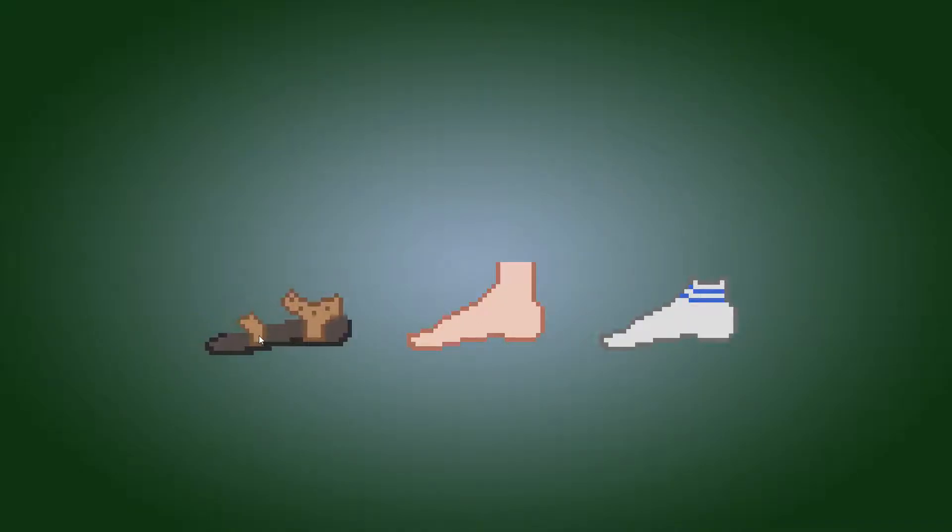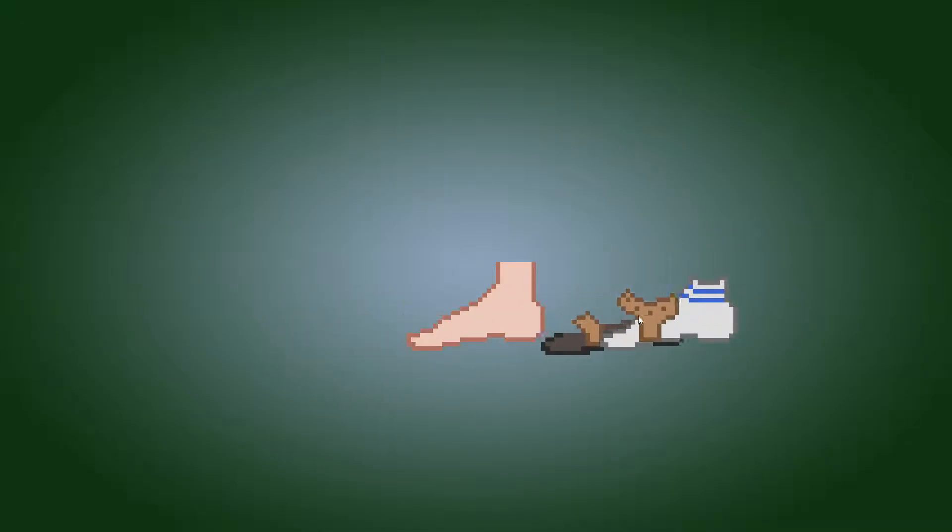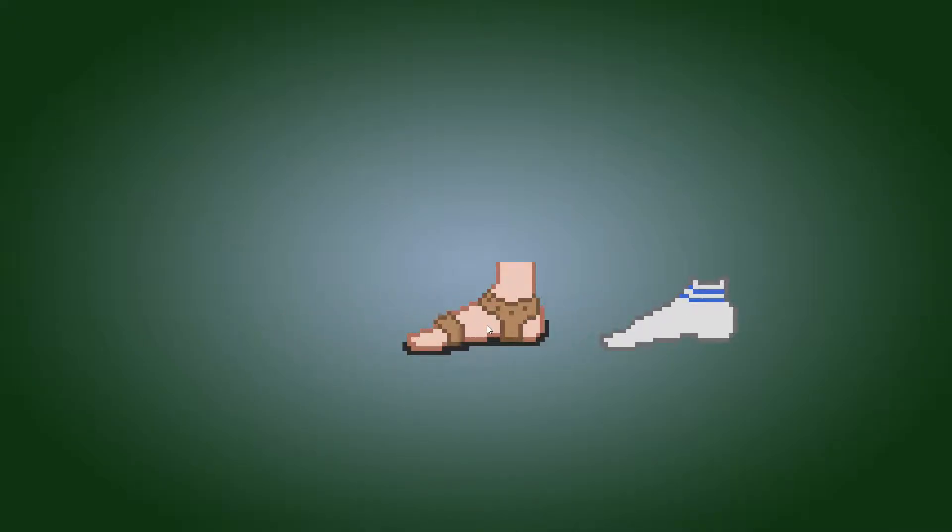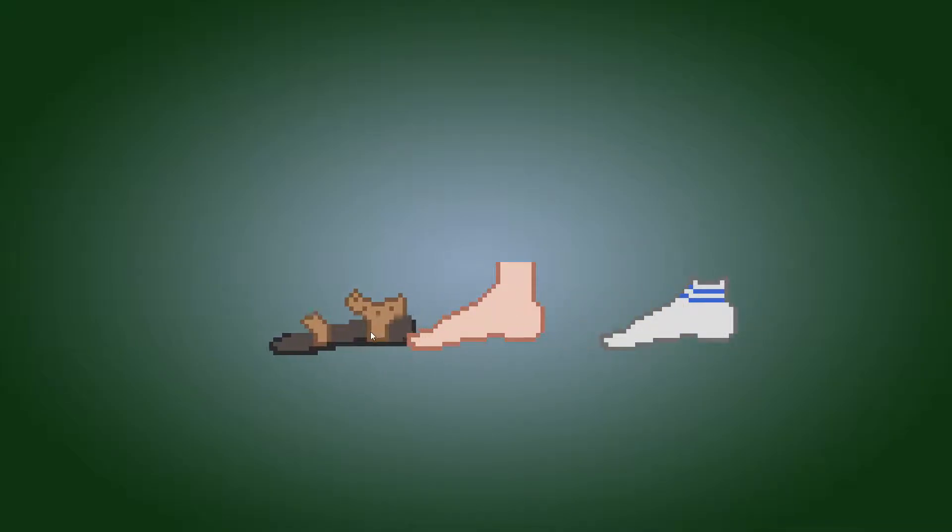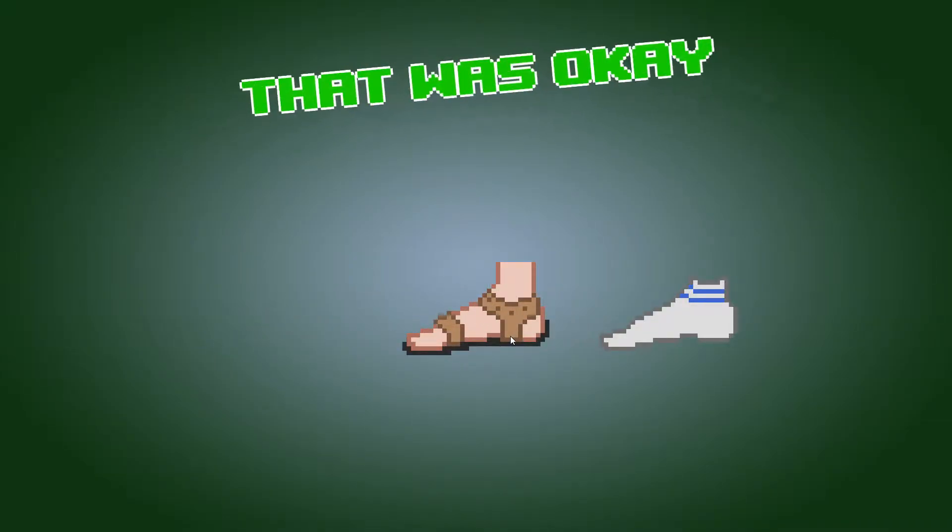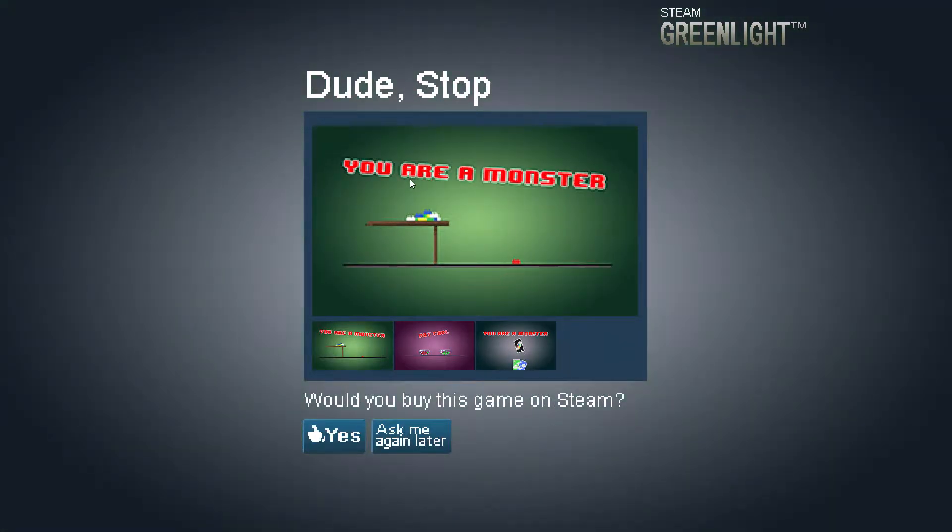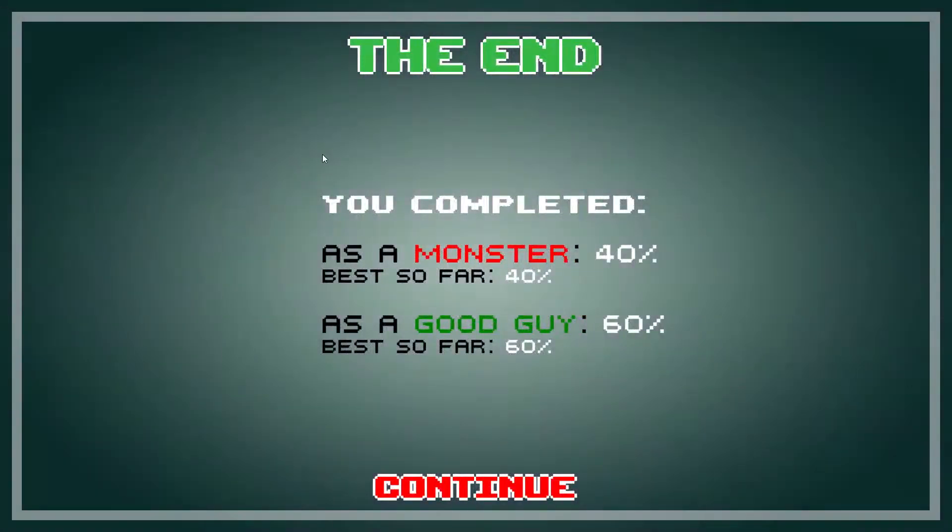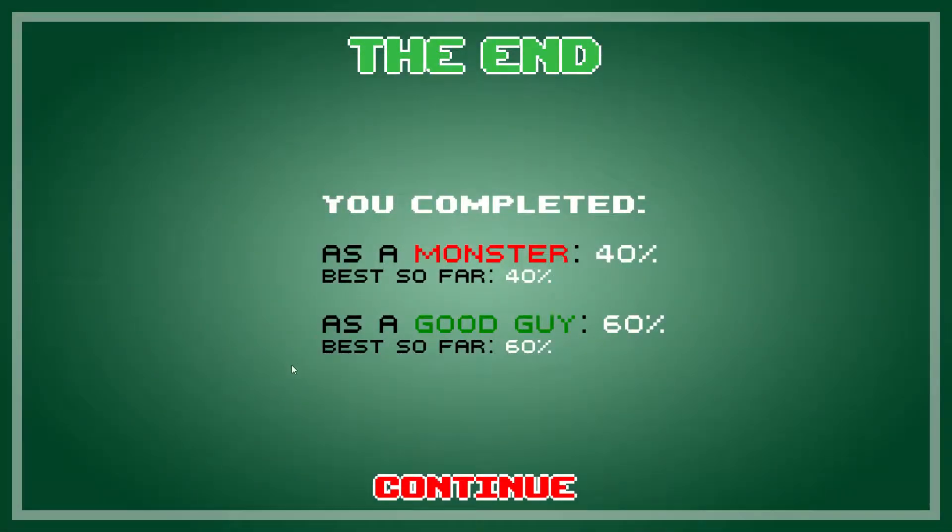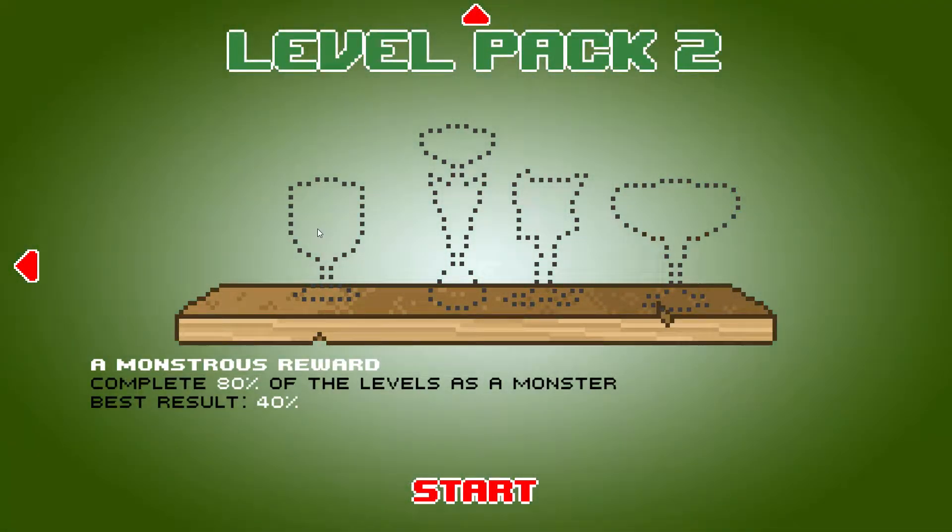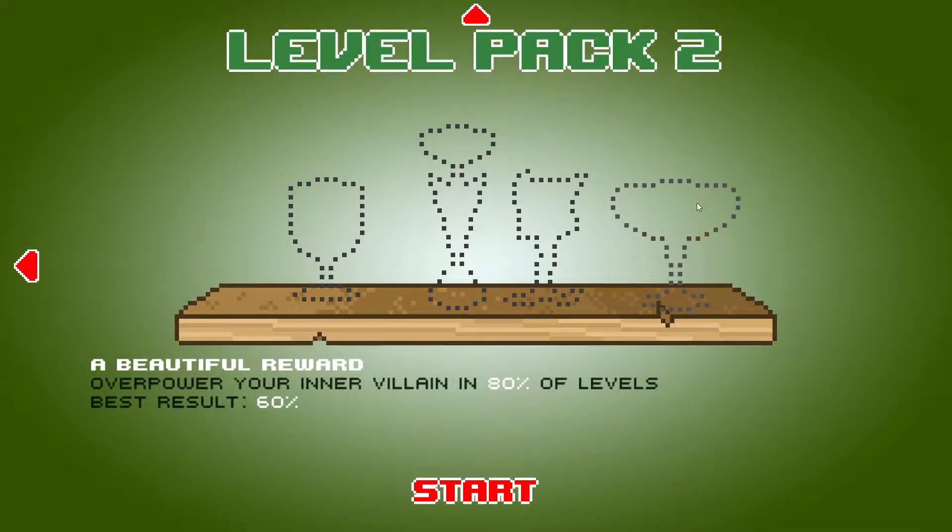Safety first. Oh, dude, no. What the hell? Socks with sandals. Come on, go on there. I know you can. Okay, let's just do a normal feat. Like, would not let me put it on there. Okay. Wouldn't let me fuck things up. Dude, stop. Would you buy this game on Steam? Yeah, I would. Your vote does matter. I'd like to visit the greenlight page. Not now. Complete it. As a monster, 40% as the good guy.